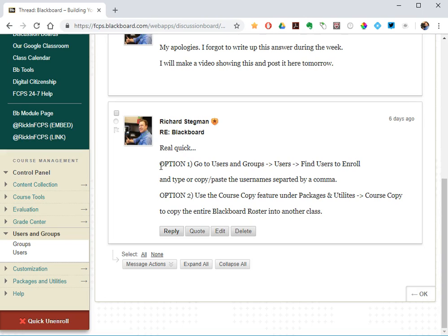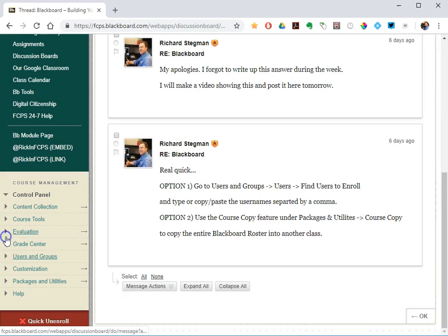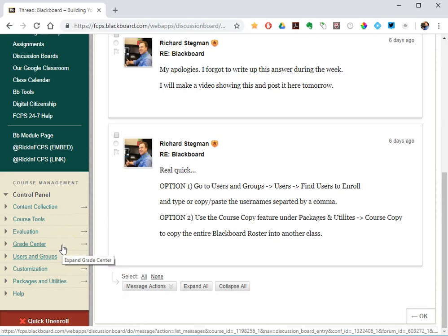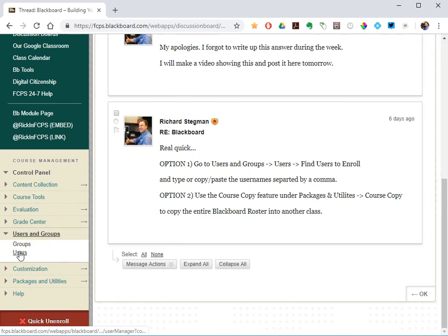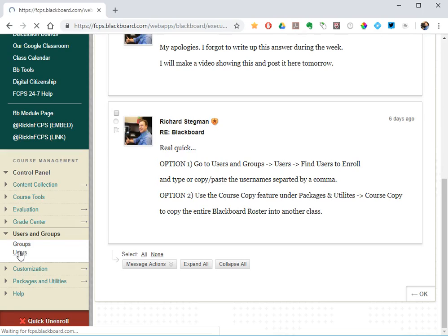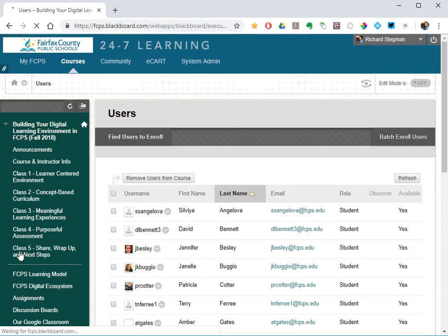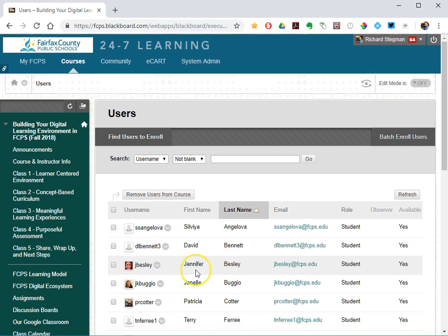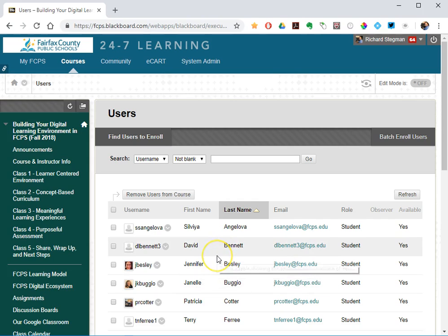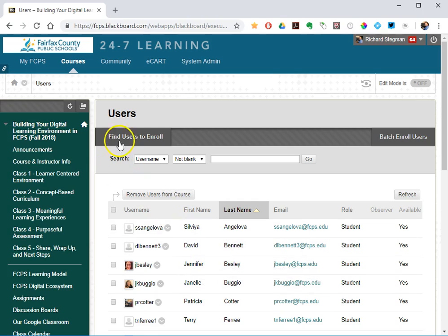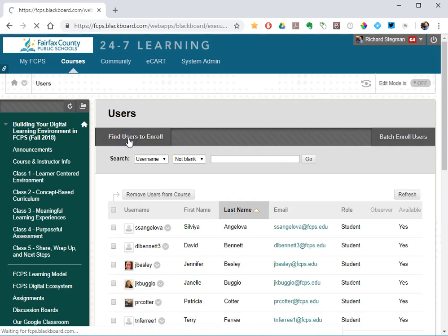So for this first option, you would go into the instructor control panel. We would be in the course we want to add people to. Under users and groups, select users. You see a list of everyone who is currently enrolled in this course. So if I want to add more people, go up to find users to enroll.